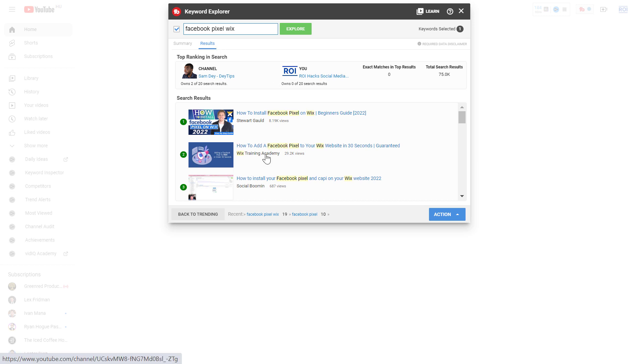So I think we have found a great keyword we could target in the future. This is how to use Keywords Explorer in a fast and easy way to find YouTube keywords that you can use to make videos about and start ranking in YouTube search.